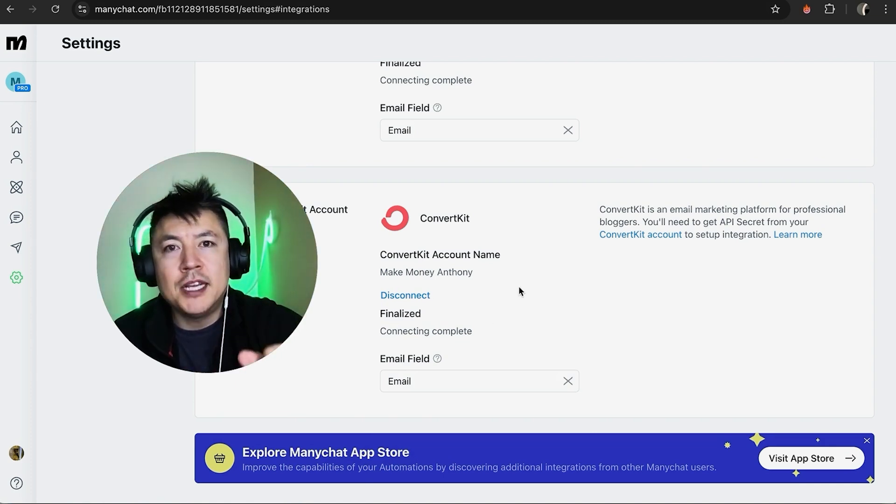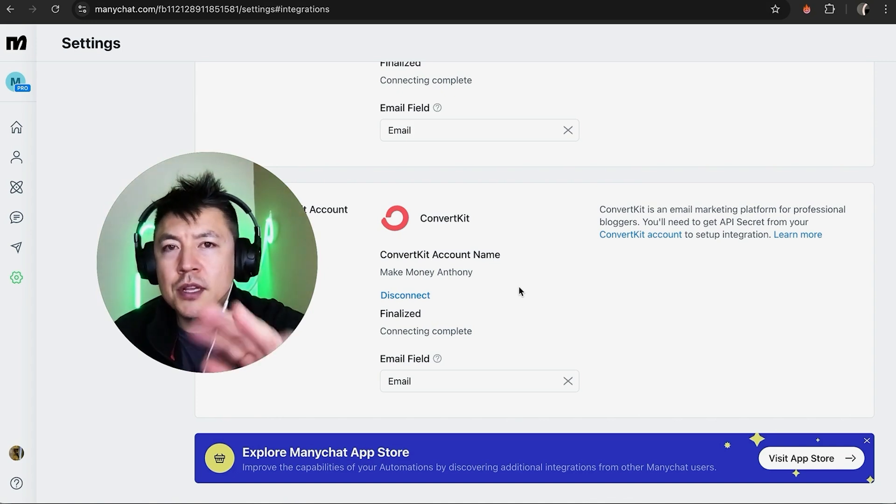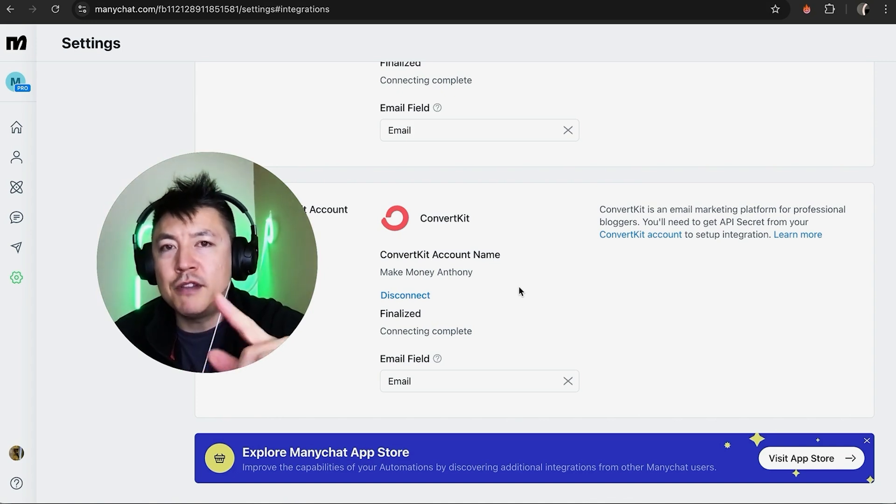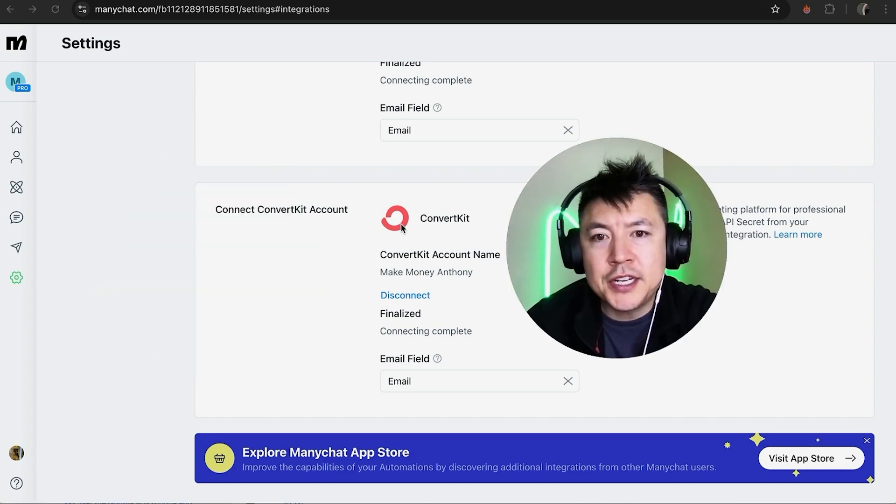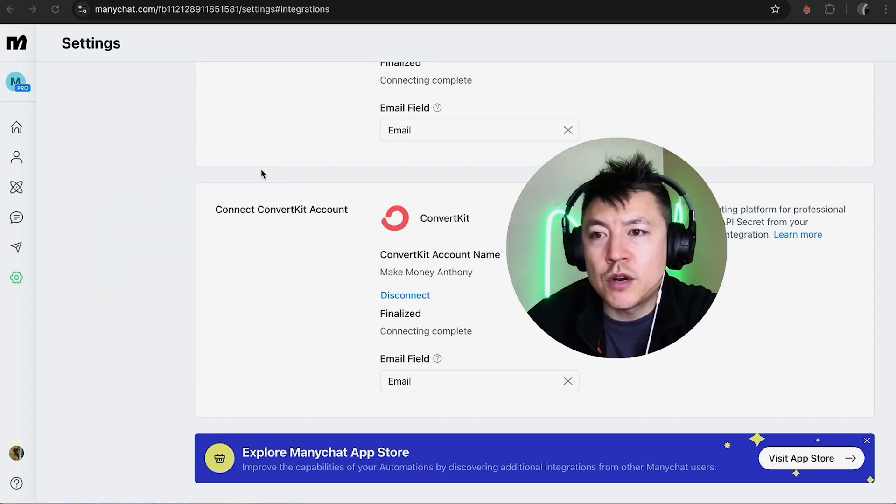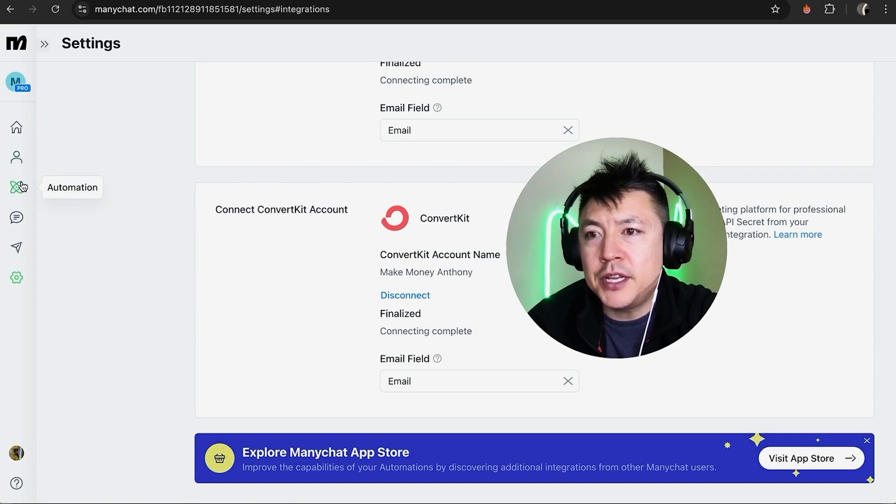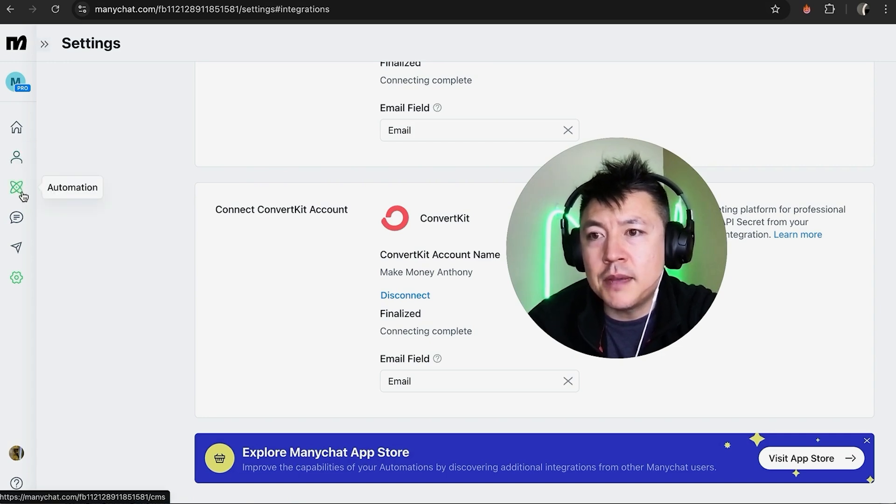Now just so you know, for this to work you have to set up an automation. I'm not going to go into those steps but I'm going to briefly show you where you can find that. So once you've connected your ConvertKit, in order for this to work you need to click over here on the left menu and click on Automations. It looks kind of like a little atom.